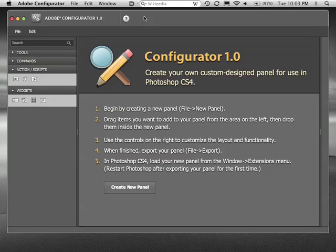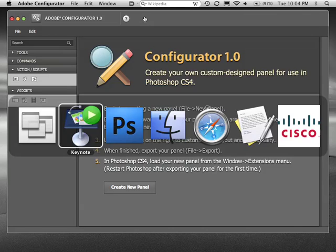Hi, my name is John Knack and I'd like to show you Adobe Configurator 1.0. So, what is Configurator?